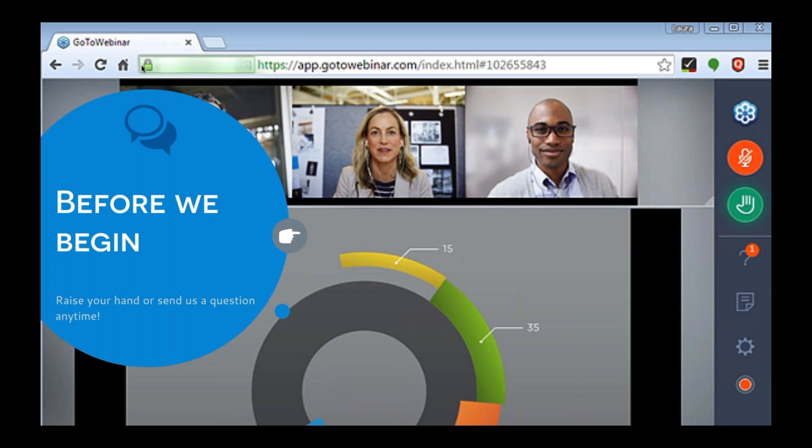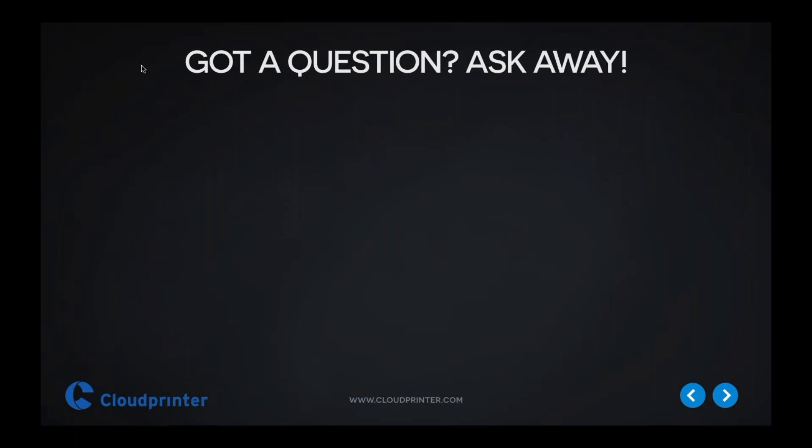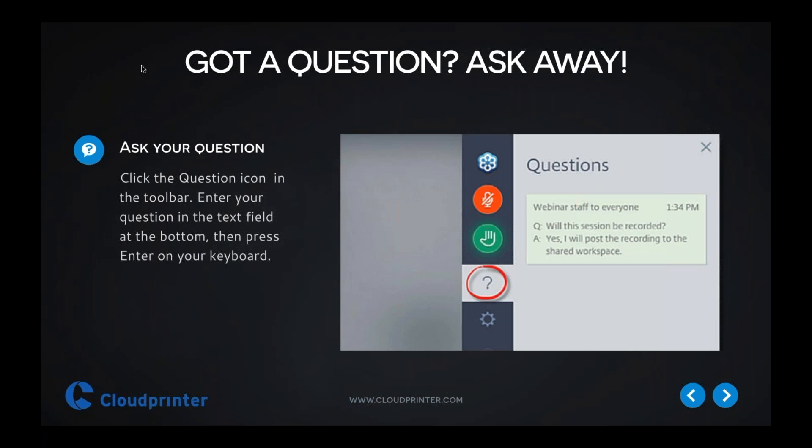We also have a moderator today, his name is Laurence, so you can drop a question anytime and we will try to cover it during the Q&A at the end of the presentation.